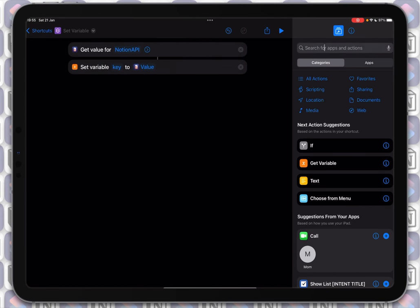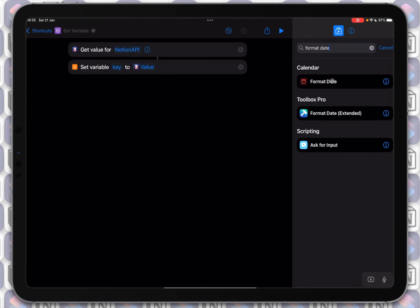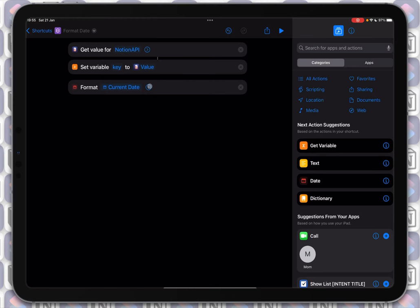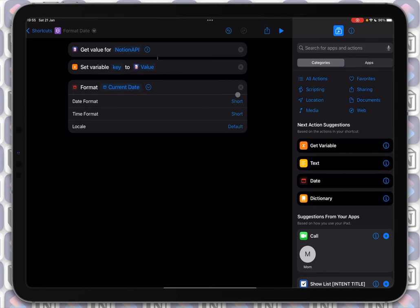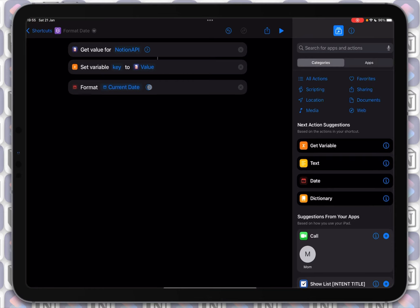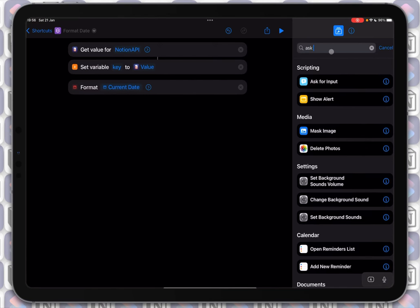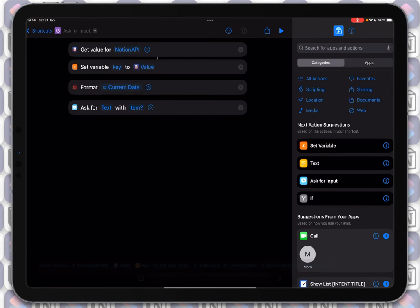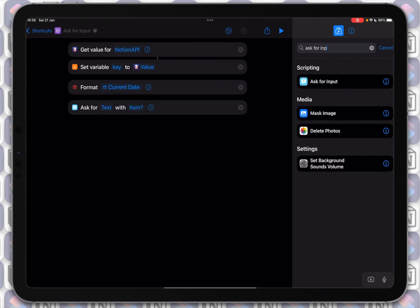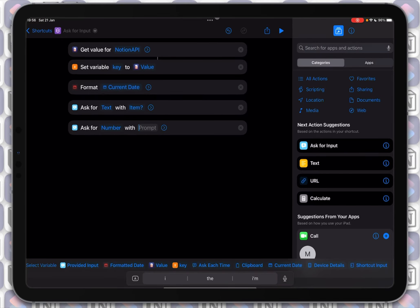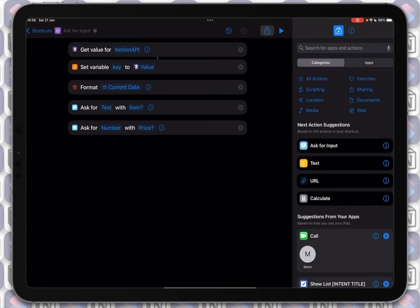Next I'll add a date. I'll format the current date and the format should be ISO 8601 — do not include time, it's not necessary. Format Date, current date, then unfold, go to Date Format, and choose ISO 8601. This is the correct way to do it. Then I'll add some basic user inputs: ask for input for the item name, and ask for input with a number type for the price.